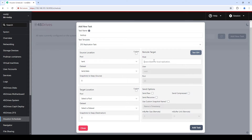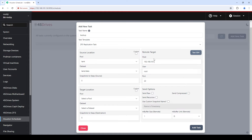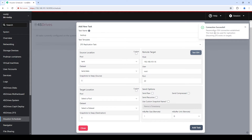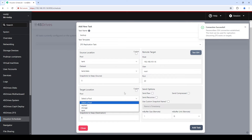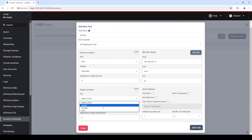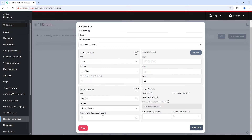Let's send that to a remote target. I'm going to send it to itself out over the internet just for ease. A nice feature here is that we can test the SSH connection. The way ZFS send and receive works is it sends via SSH, so you need to set up passwordless SSH — it's really annoying if that's not set up. So let's test it — boom, everything's working. On the target location, because we've put in the remote target, it's aware of the pools on that storage, which is really cool. I want to send it from 'tank' to 'storage' with a dataset I call 'backup', and on the destination I also want to keep five snapshots.